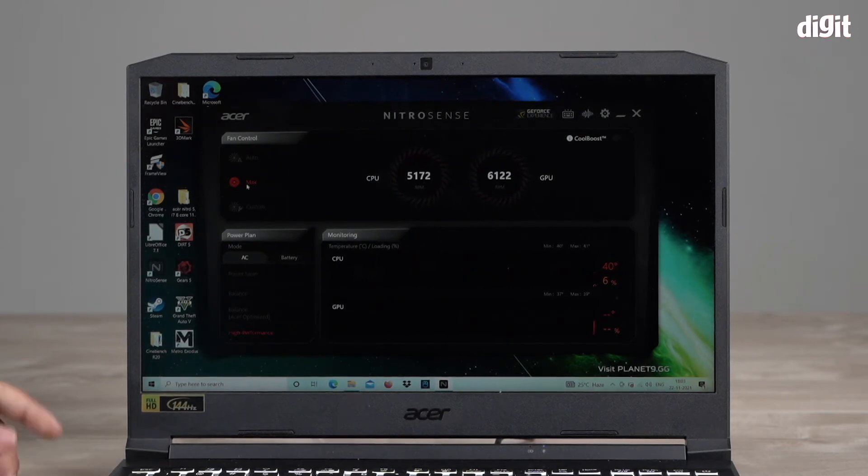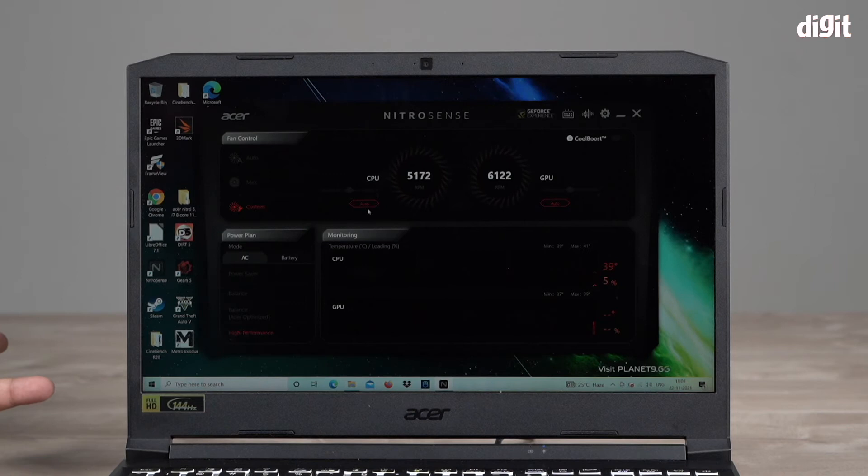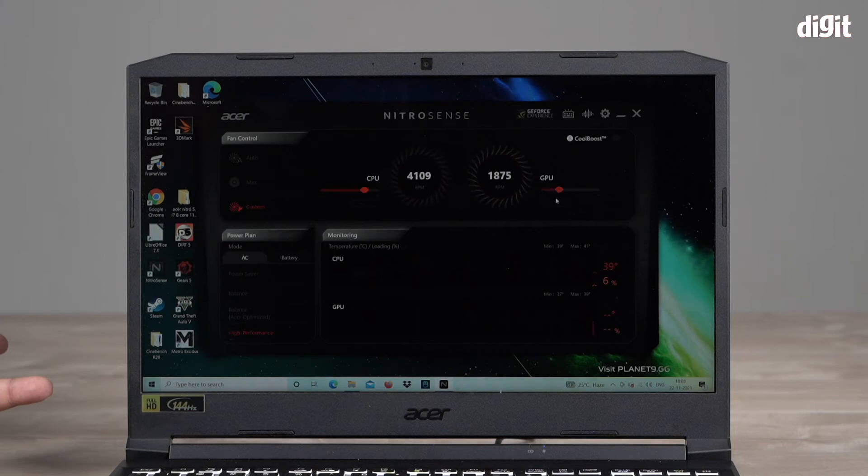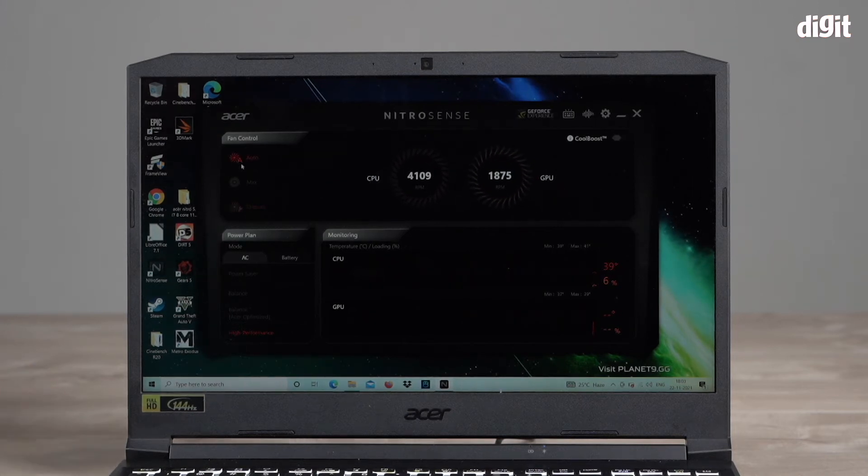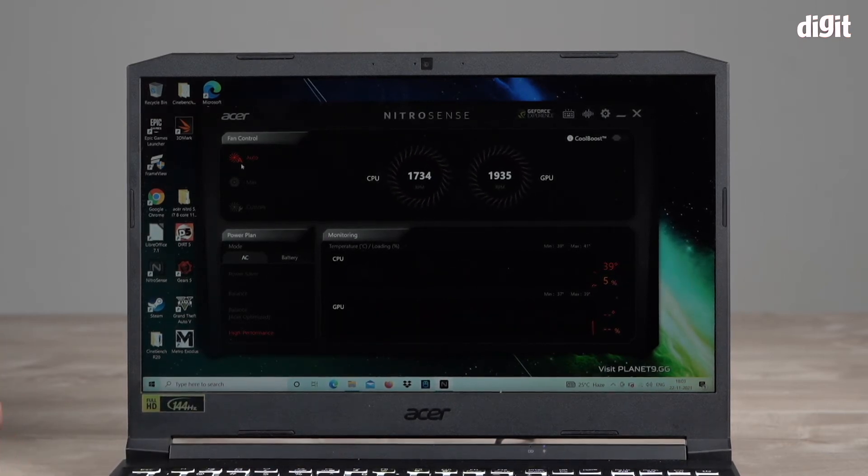You can also go into custom and in custom there's the option to manually use a slider to select both the fans or choose for them to be on auto. So it's completely up to you. I'm going to just put them back on auto and let them ramp down quietly.